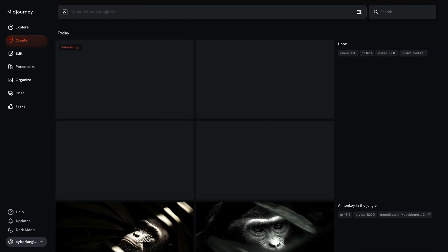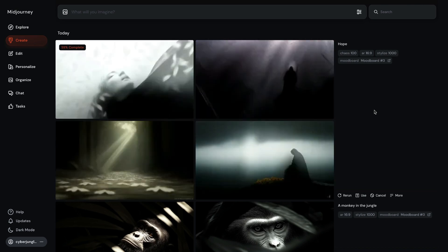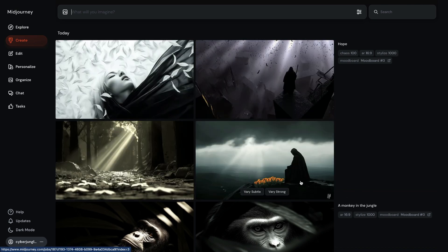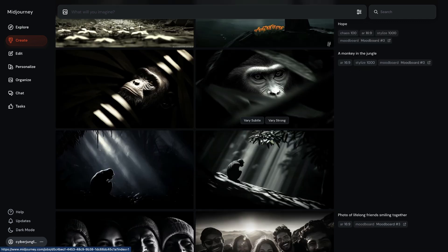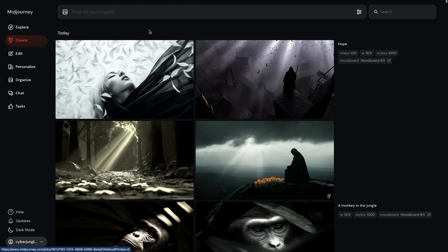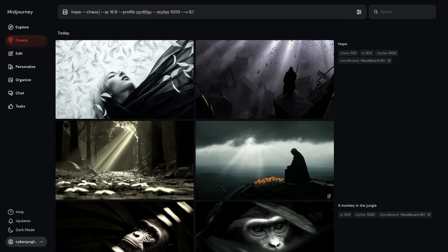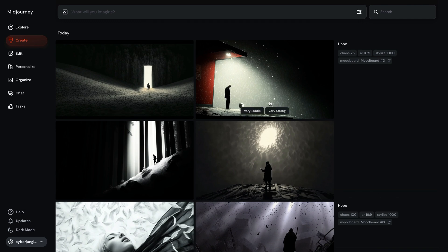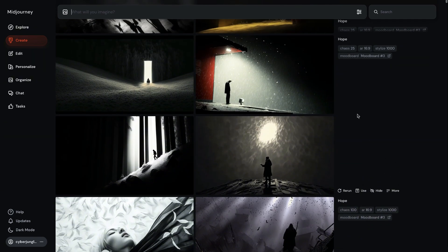Let's bump chaos up to 100. The chaos parameter brings additional diversity to results — it creates different subjects and different camera angles. You'll notice that bumping up chaos caused my images to lose a little bit of my style profile; they lost the aesthetic influence due to high chaos. Now let's repeat with a lower chaos number, say 25. I think this brings some interesting results without drifting too much from my original style reference. Chaos is a really strong parameter.